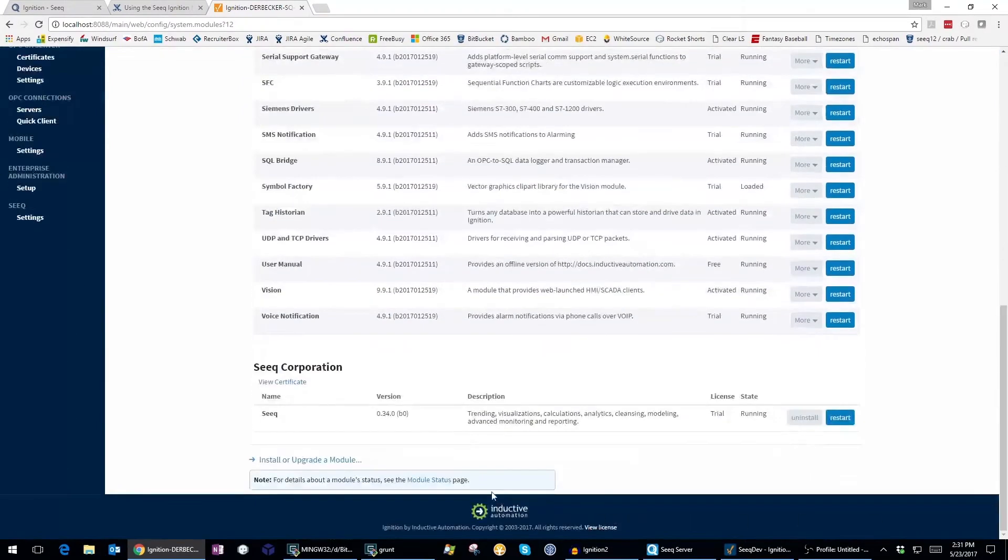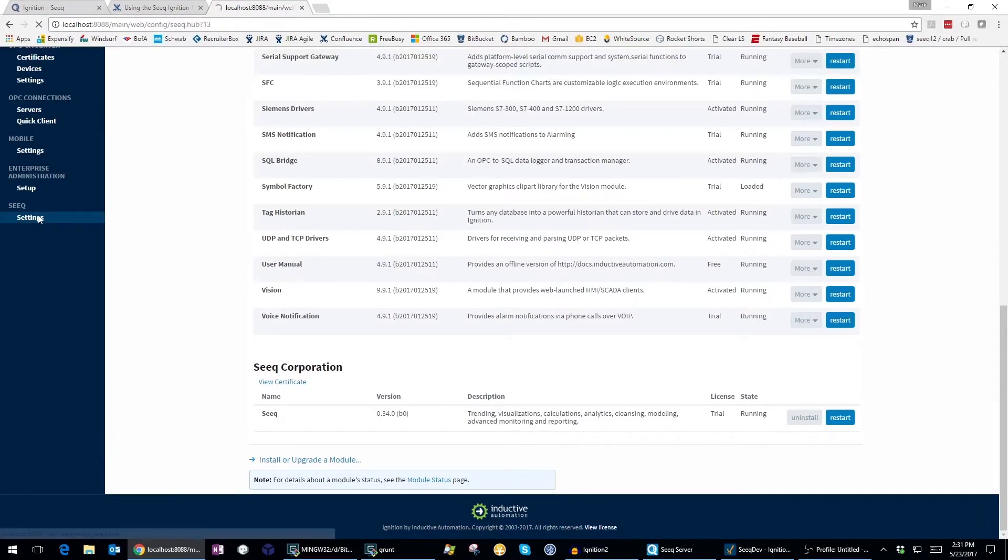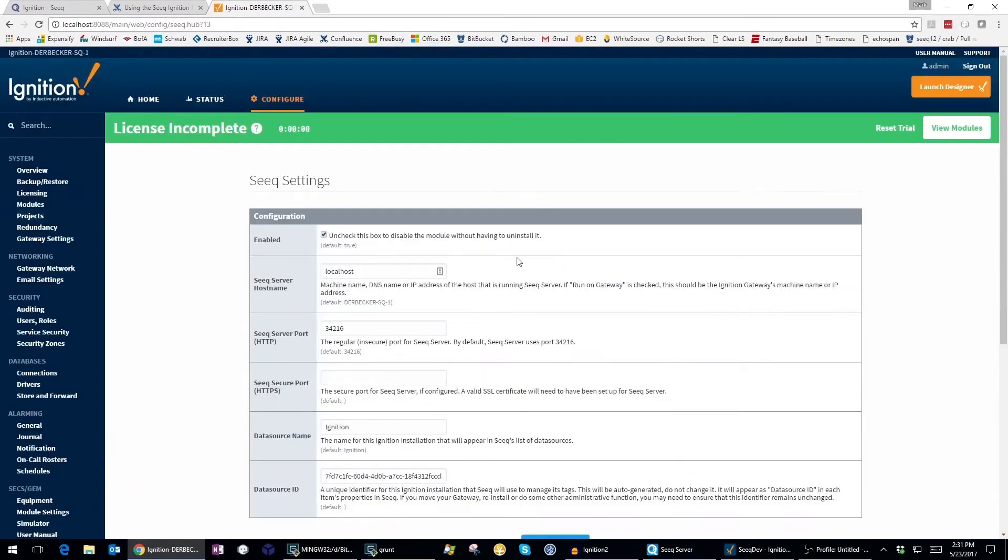Once installed, there is a Seek section in the bottom left with a settings subsection where you can configure Seek.